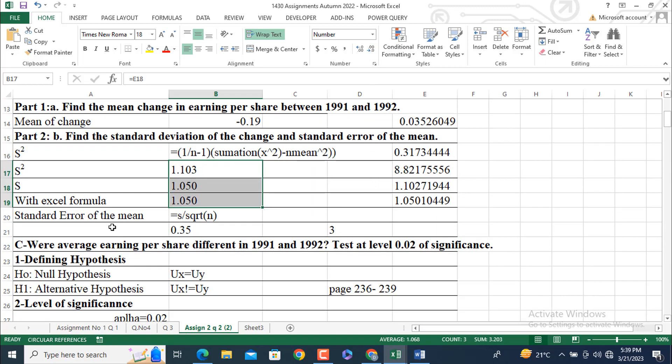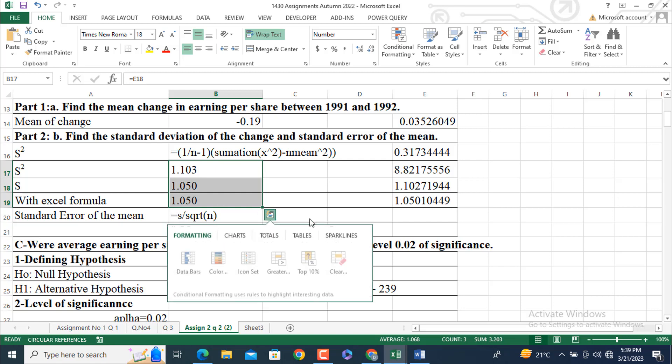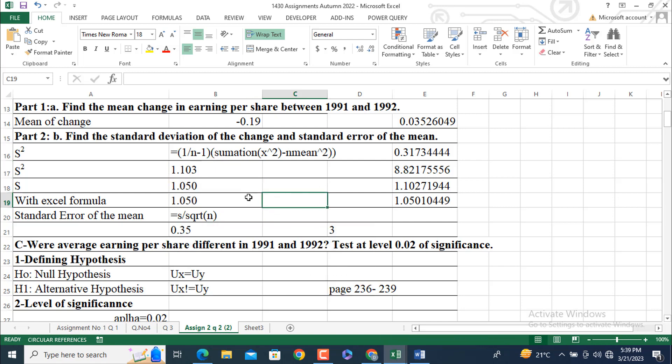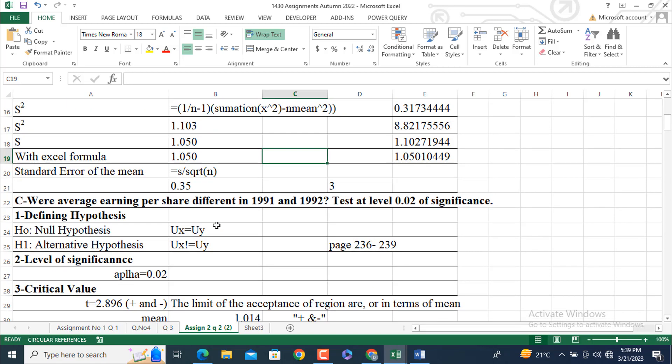Now, standard error of the mean is equal to standard deviation, this value divided by square root of n. n is 9. n minus 1. Please keep in mind that it is a degree of freedom. Here, we use this. n minus 1 is calculated in the S square.